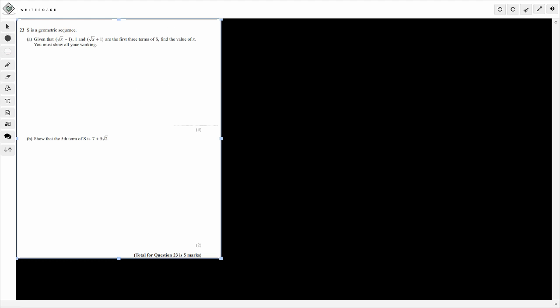First off, you need to be okay with what a geometric sequence is. So just a quick reminder — for example, this would be a geometric sequence: 5, 10, 20, 40, and so on. This is a geometric sequence because between each term we are multiplying by 2. 5 times 2 is 10, 10 times 2 is 20, 20 times 2 is 40. So it increases each time.